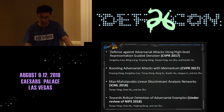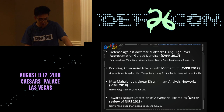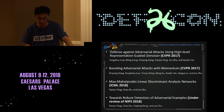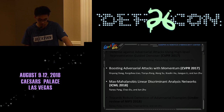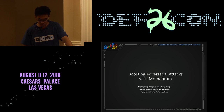We have published three papers about adversarial examples at top conferences on machine learning and computer vision. We also have a paper under review at NIPS this year, and all three initial review scores are accepted. Here is a list of our publications. Today I will introduce these two works. The first work is boosting adversarial attacks with momentum, which is the method we used in last year's NIPS competition.